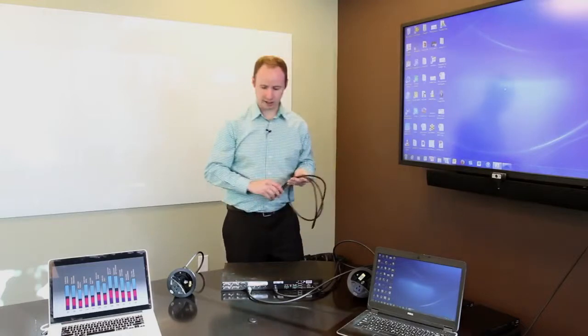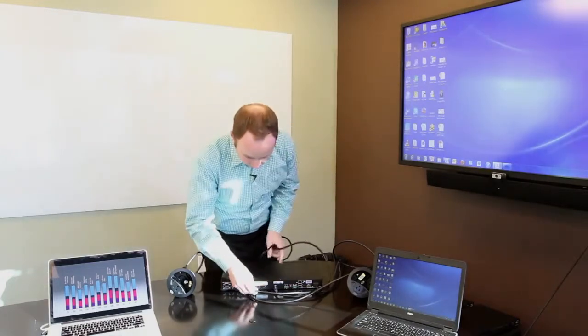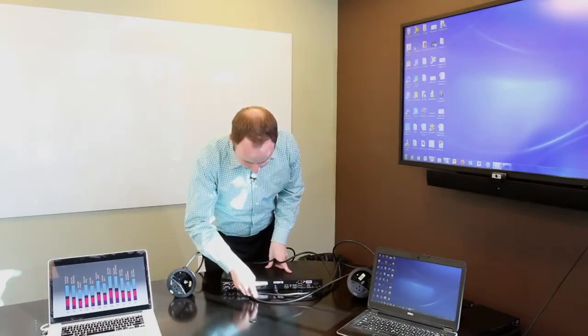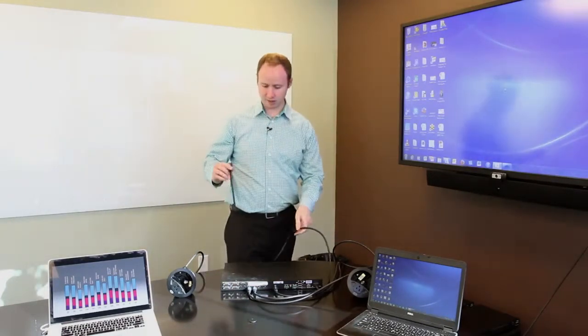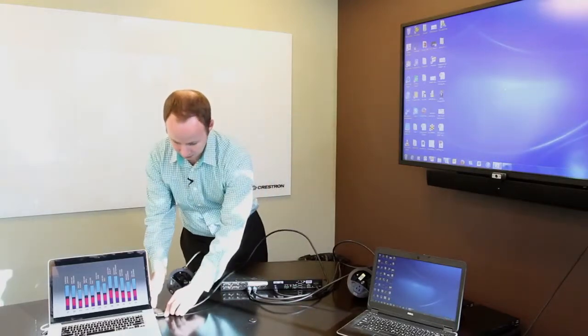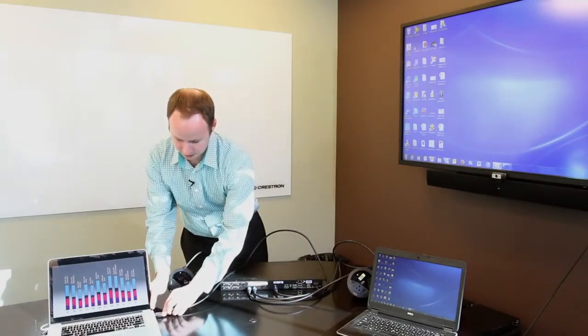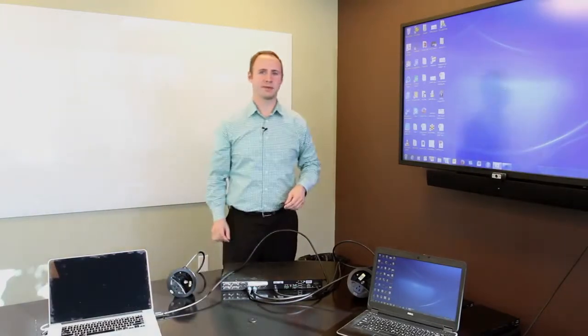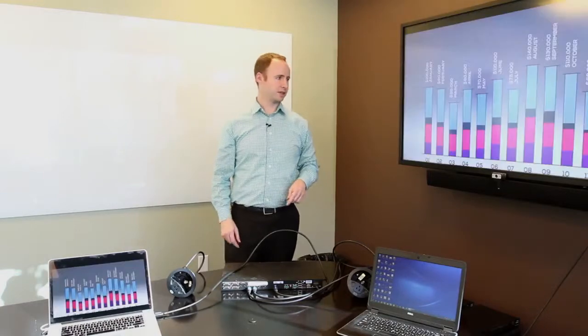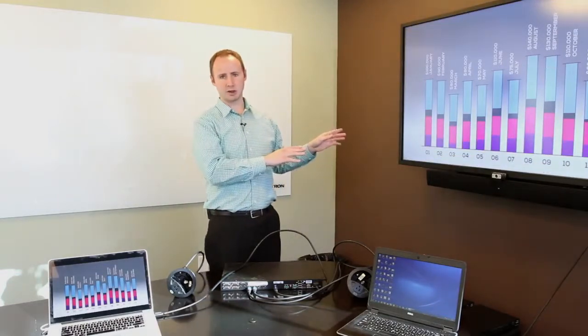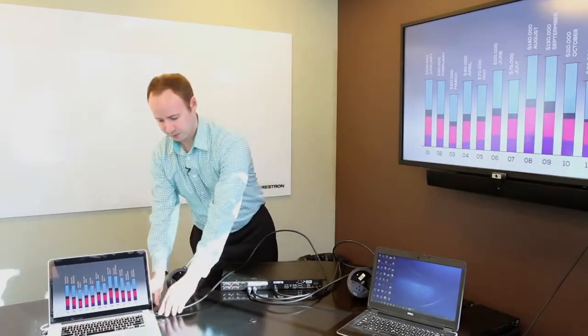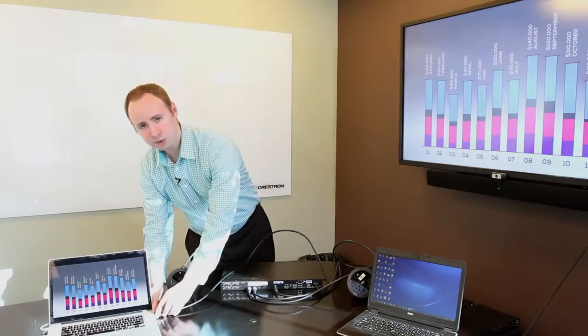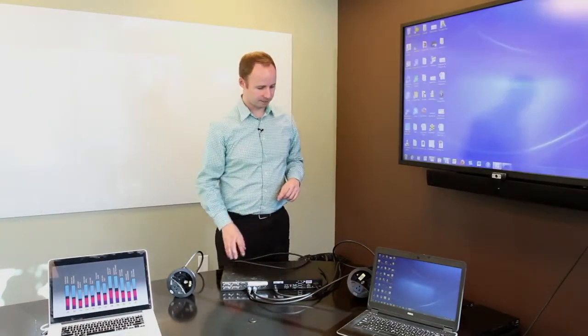Then we'll take a second HDMI cable, plug it into HDMI input 2, and then plug the other end of that HDMI cable into this other laptop. And what you'll notice is that laptop automatically gets shown on the display. Now if you unplug the HDMI cable, it automatically switches back to that first laptop.